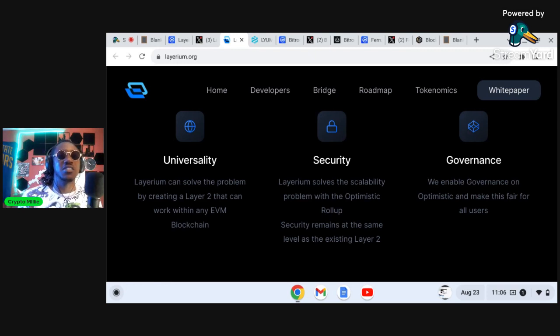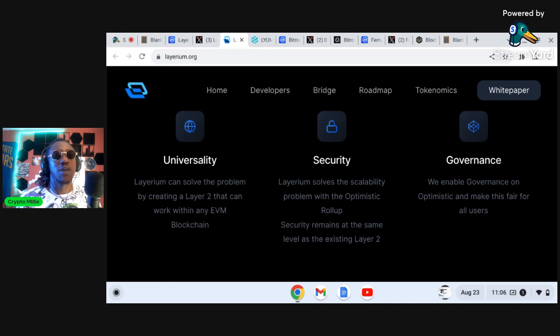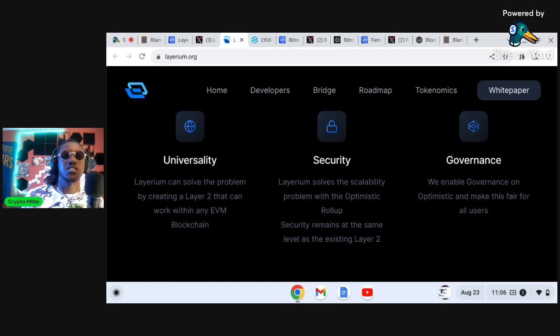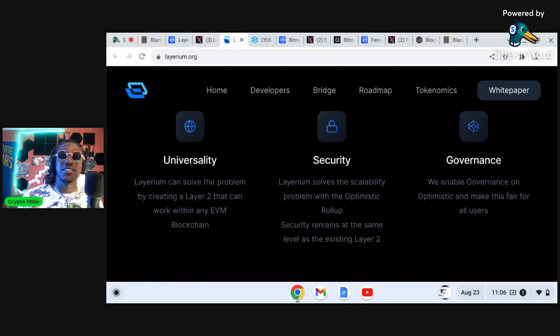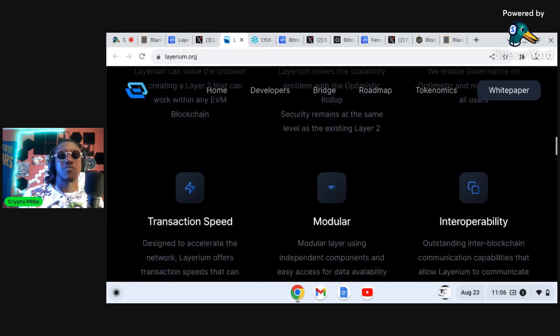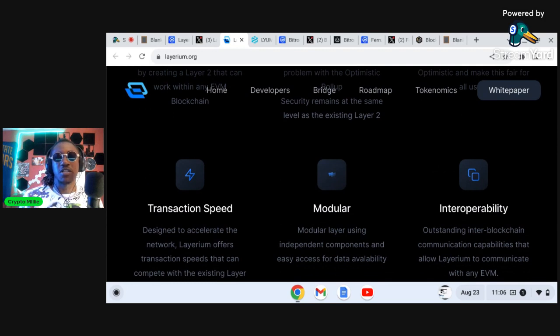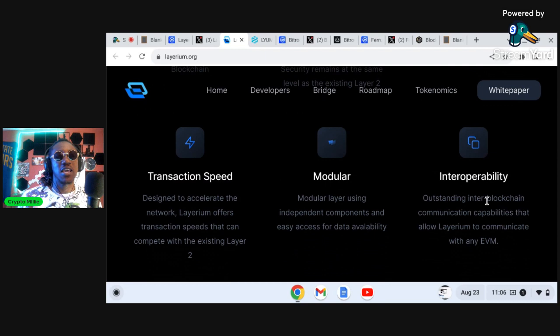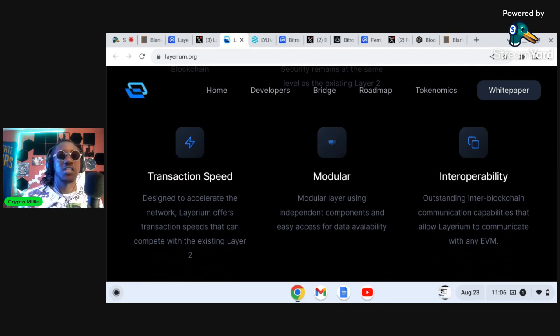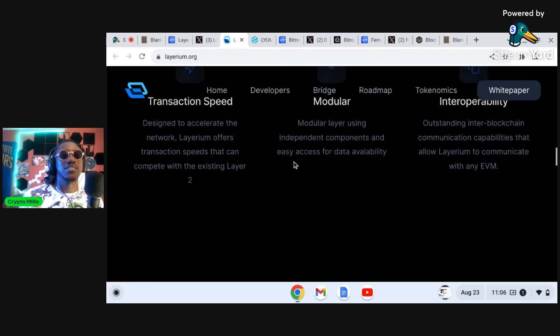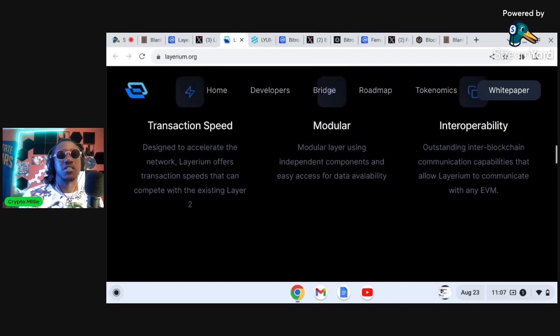As you can see right here, Layerium can solve the problem by creating a layer two that can work with any EVM blockchain. Layerium solves the scalability problem with the optimistic rollup. Security remains at the same level as existing layer twos and they also have partnership with DeFi Loop, so that is also huge. Interoperability, outstanding inter-blockchain communication capabilities that allow Layerium to communicate with any EVM blockchain. And of course transaction speeds designed to accelerate the network. Layerium offers transaction speeds that can compete with existing layer twos.